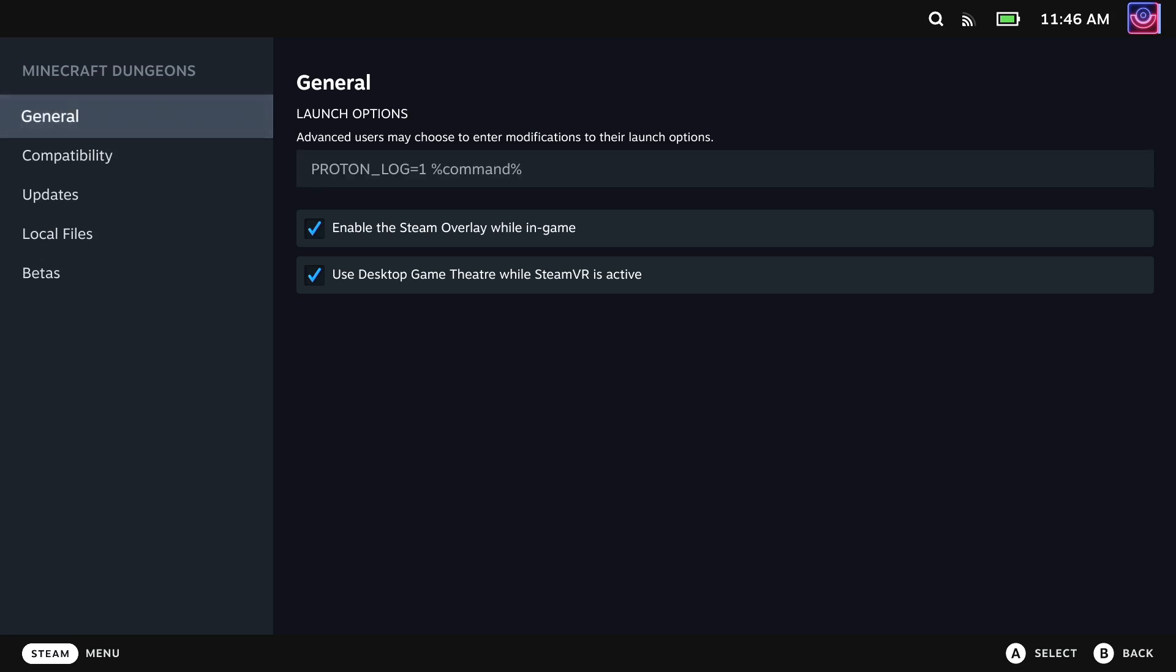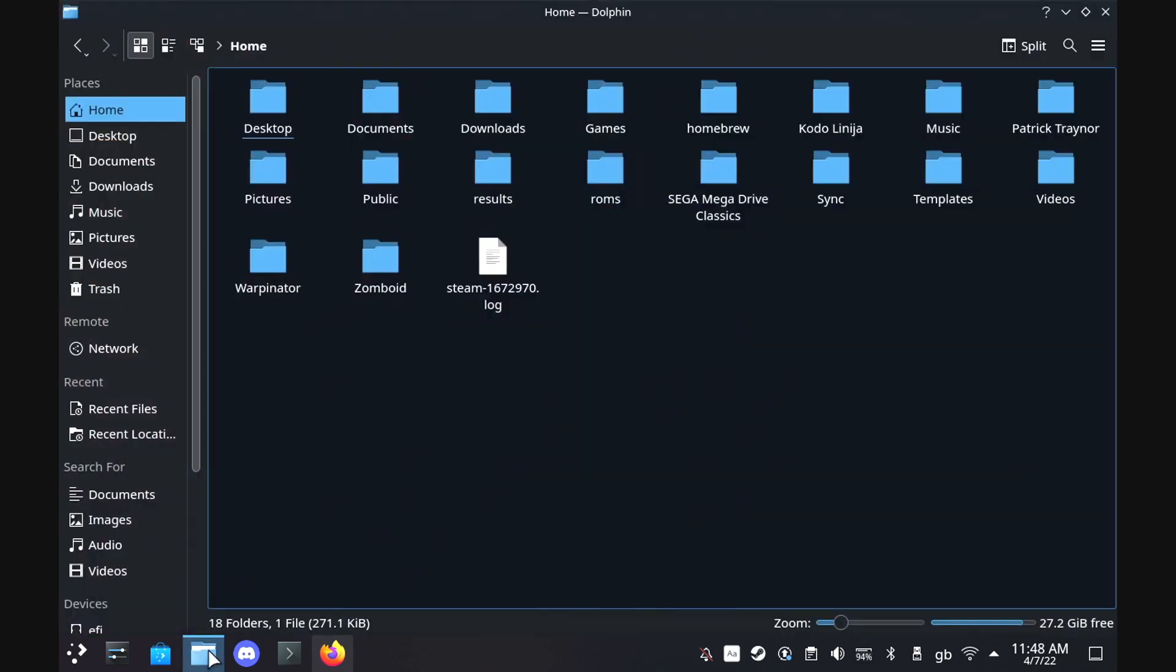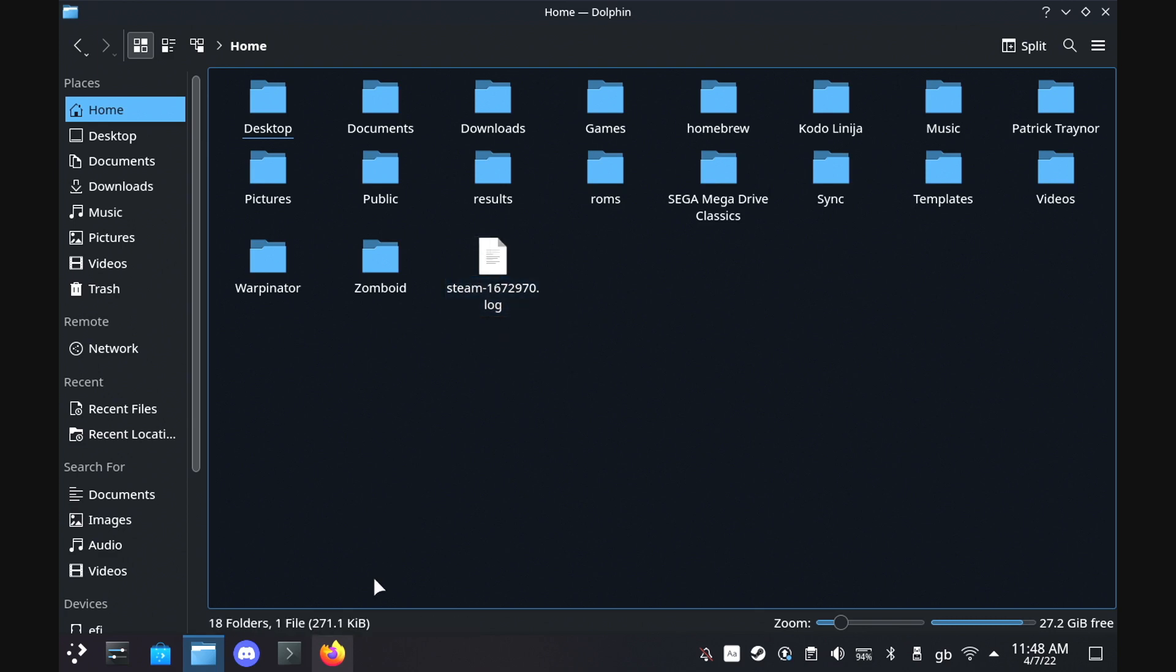What this will do is every time you run this game now, it will create a log file in your home folder on desktop mode of basically everything that it's done.